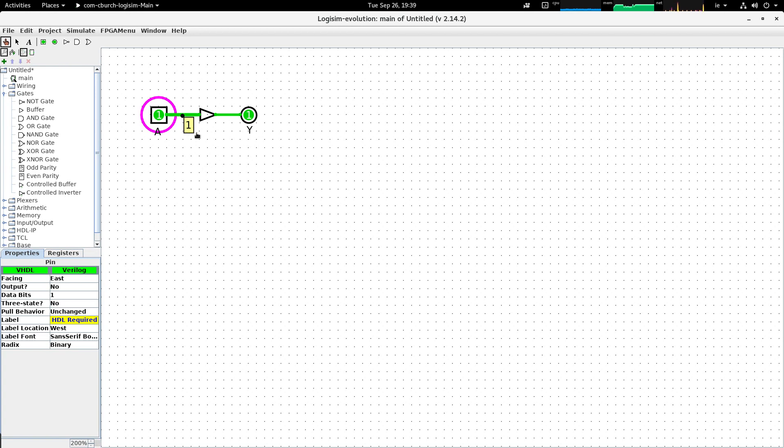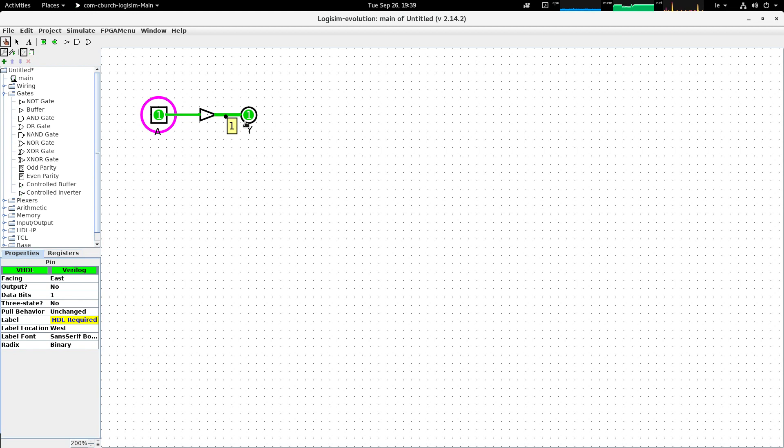And if I click on the output of the buffer gate, on the wire that connects the output of the buffer gate to the output pin, you can see that the probe shows that it's a value of one that's being asserted in that wire. And then if I look at the output pin on the right hand side, you can see that it is one.